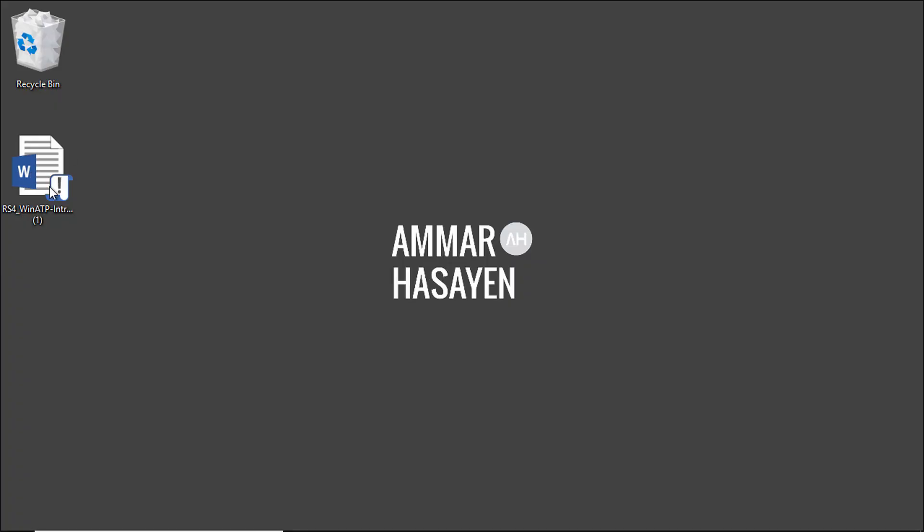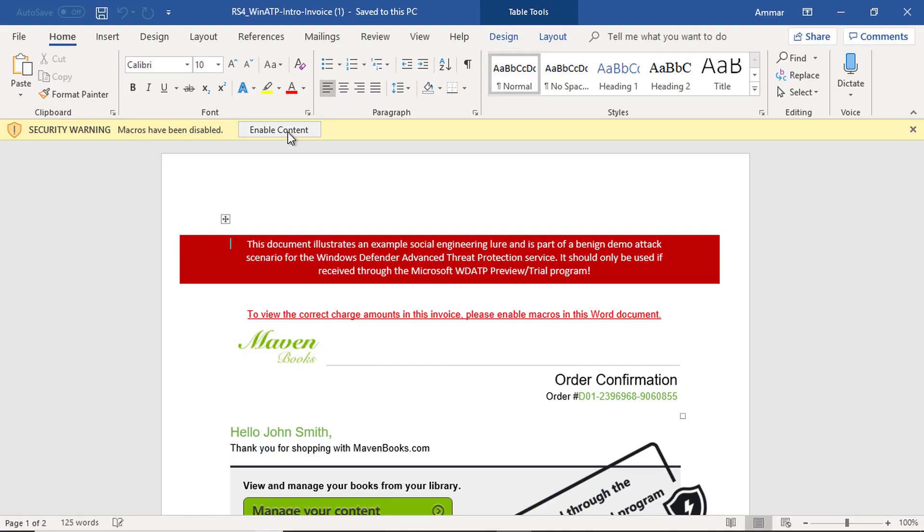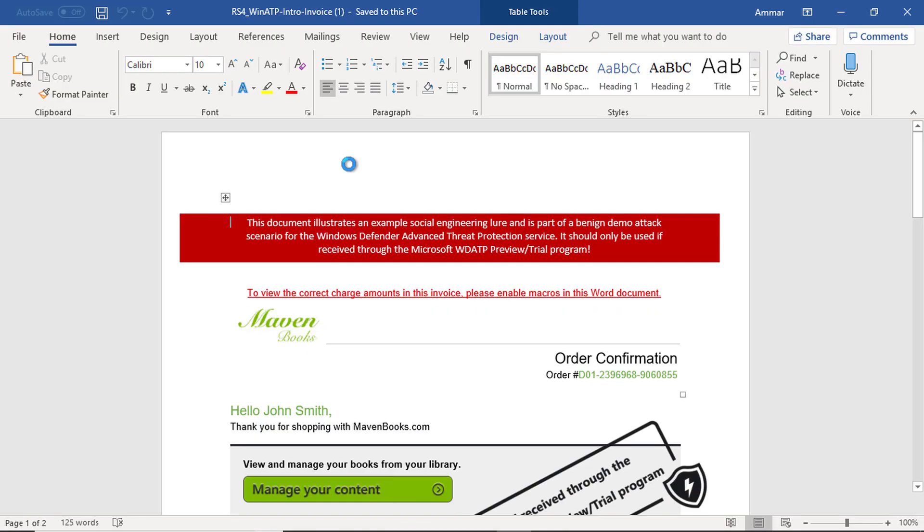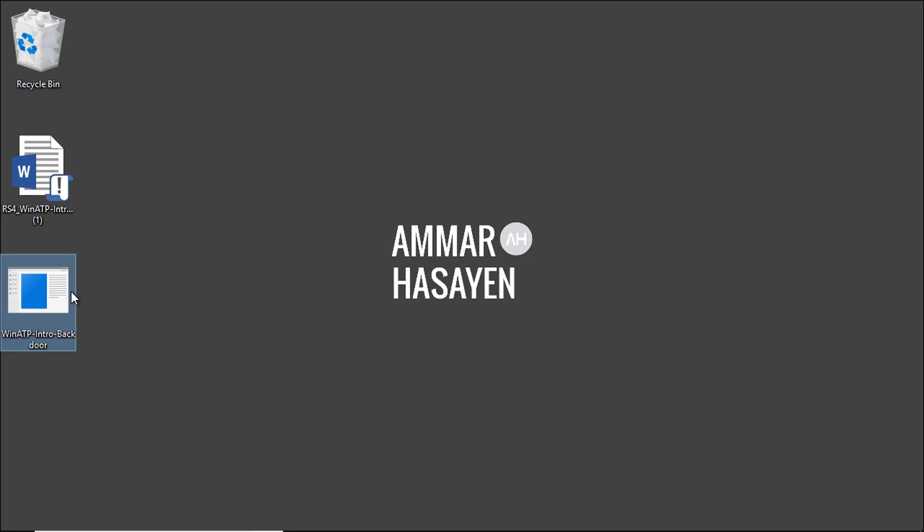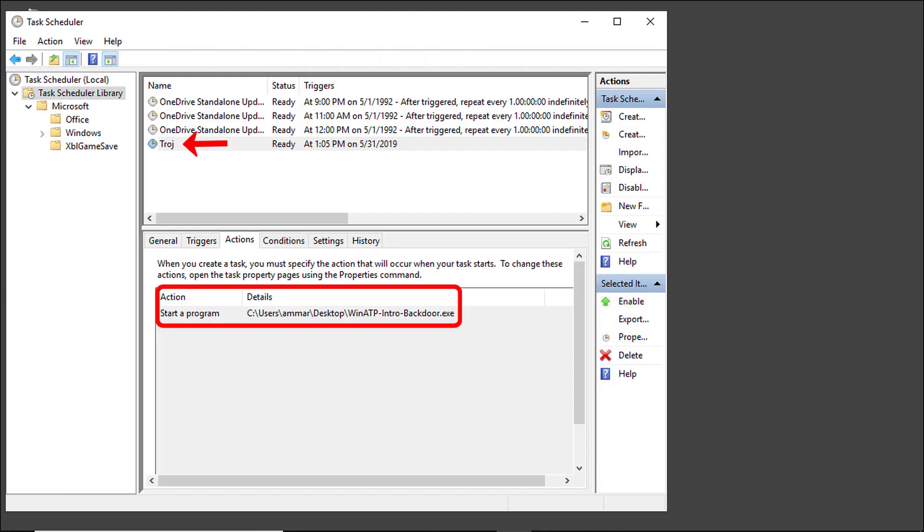When a user opens an infected Word document that contains malicious macro, a full attack starts and drops a backdoor executable and a scheduled task for persistence after reboot.